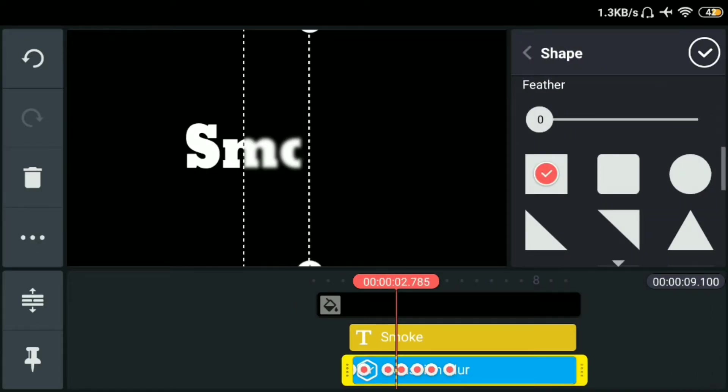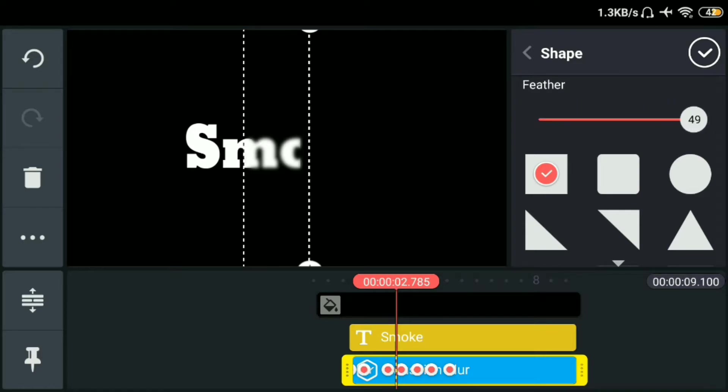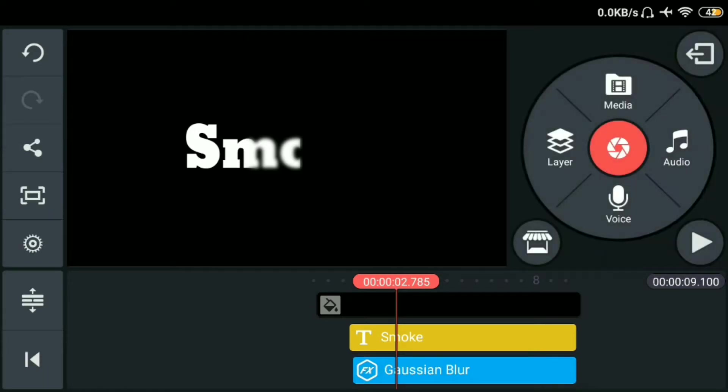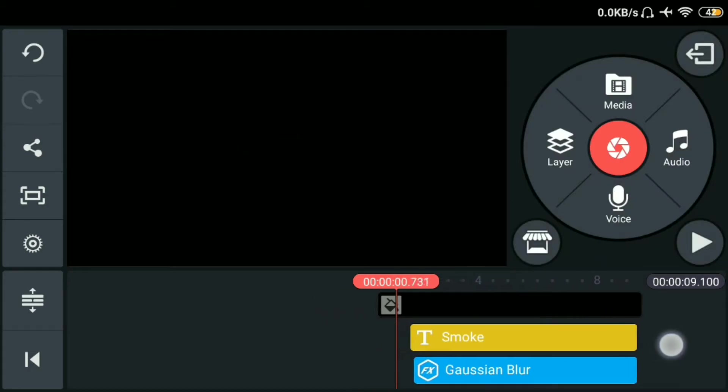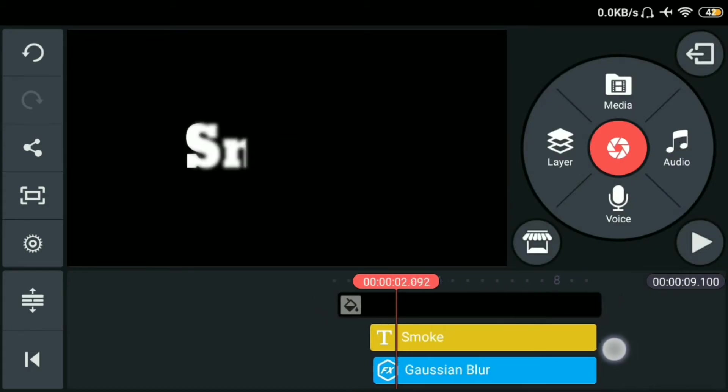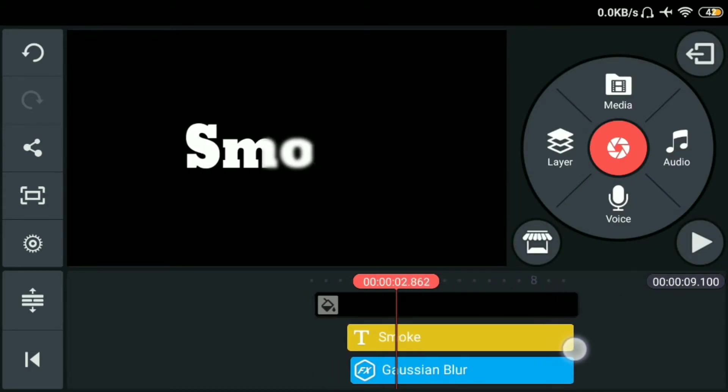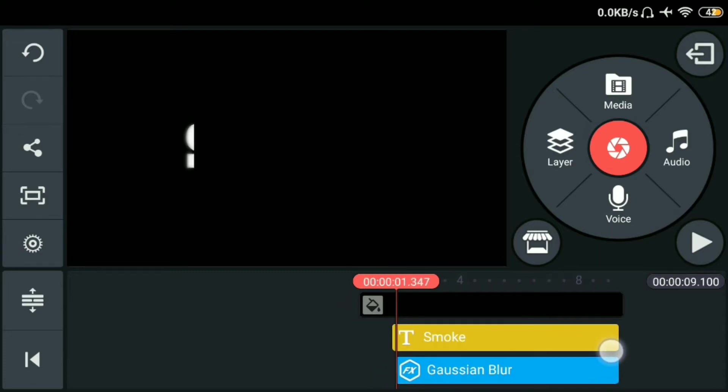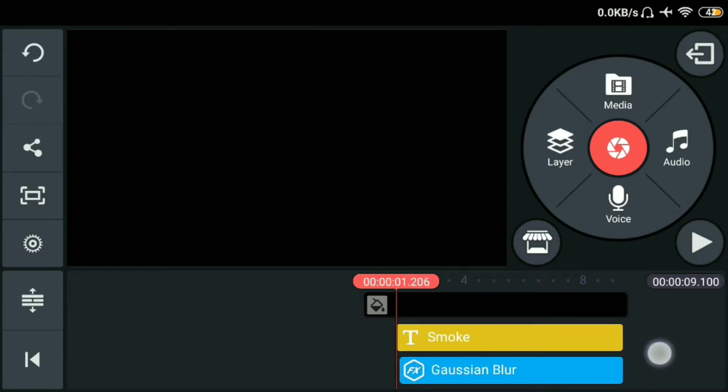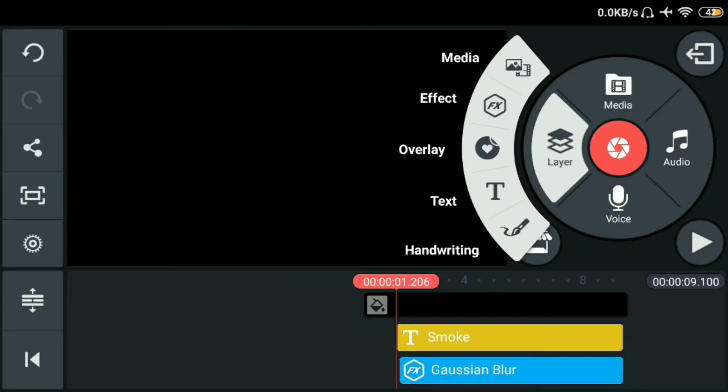Click natin yung shape. Sa may feather. Lagayin natin sa may 50. Lagayin ulit natin sa may unahan.